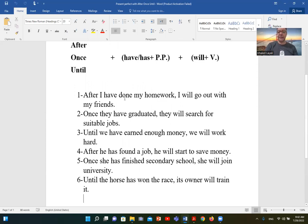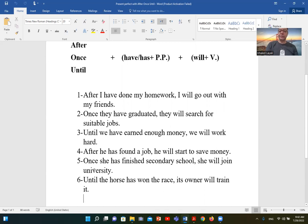Number four: after he has found — has plus past participle — الجملة التانية will plus verb: will start. Once she has finished — has plus past participle — الجملة التانية will join: she will join university. The horse has won — has plus past participle — الجملة التانية will plus train: will train. واضح الموضوع يا جماعة؟